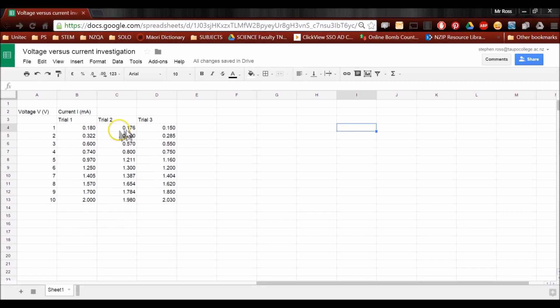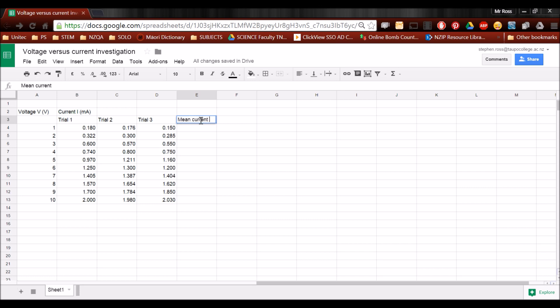I need to get the mean of all of these dependent variables, so I'm going to click up in this cell, and type in mean current, symbol I, and the unit will still be milliamps, so I'm bracketing that. Press enter.